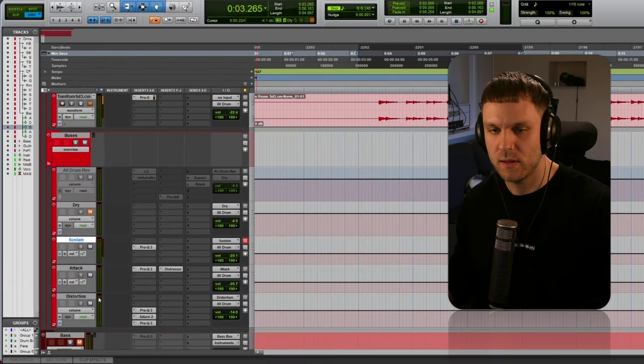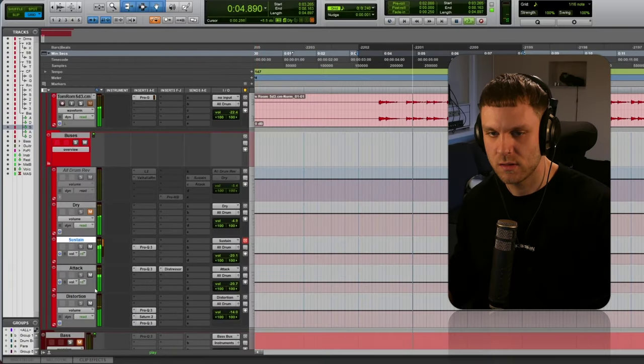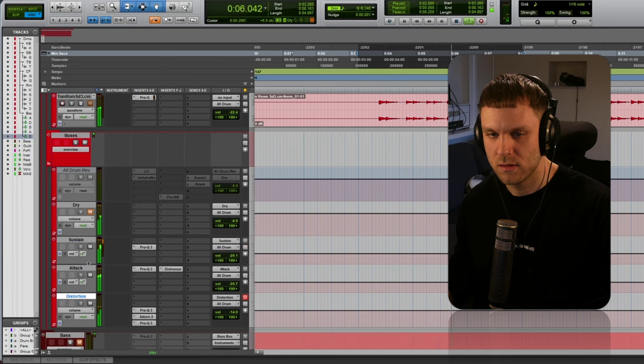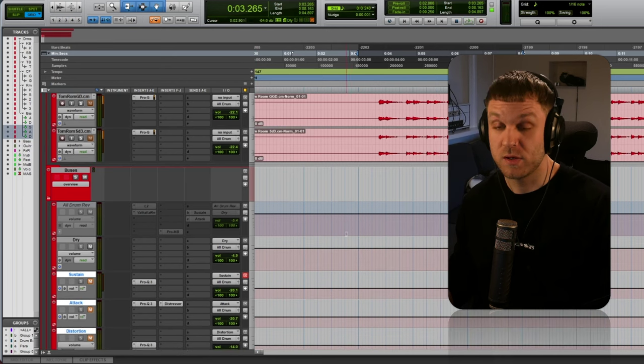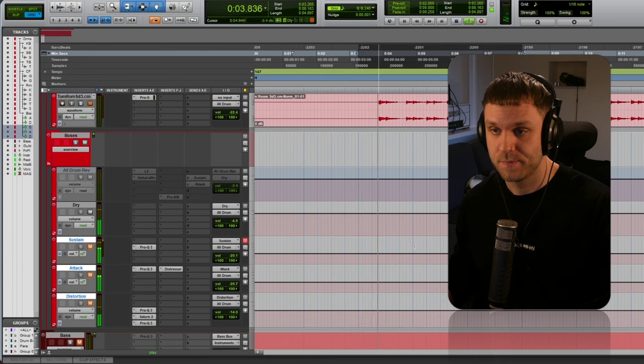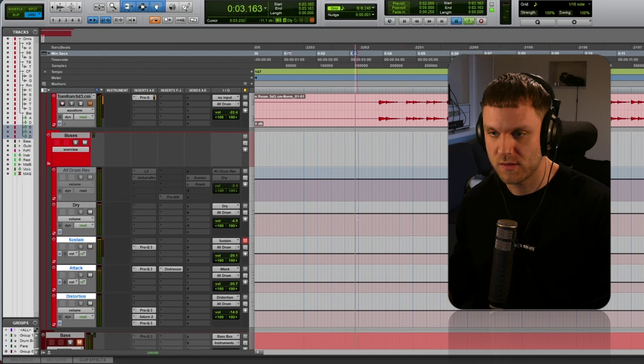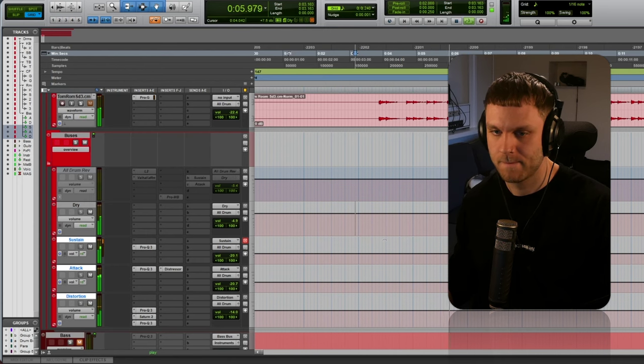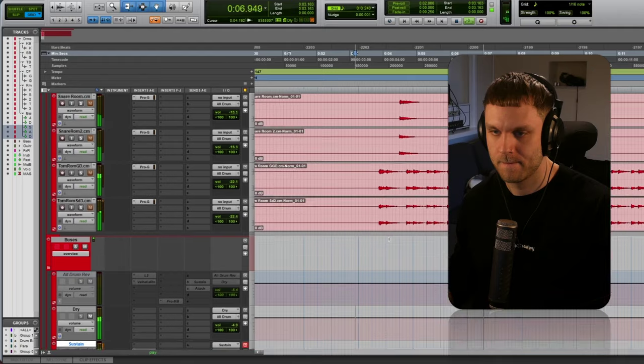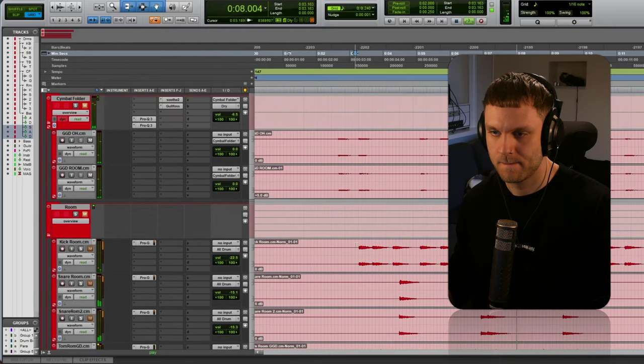I'm gonna just go over my parallel chains real quick to show you what that does. Here's what the parallel stuff sounds like. Here's what the drive bus sounds like. And if we bring those together, it becomes this. Cool. So having distortion on my shell tracks really helps me get that glued sound with my parallel buses. And it won't be the same without that distortion. So now we're gonna check out my drum bus here. We have even more distortion going there.